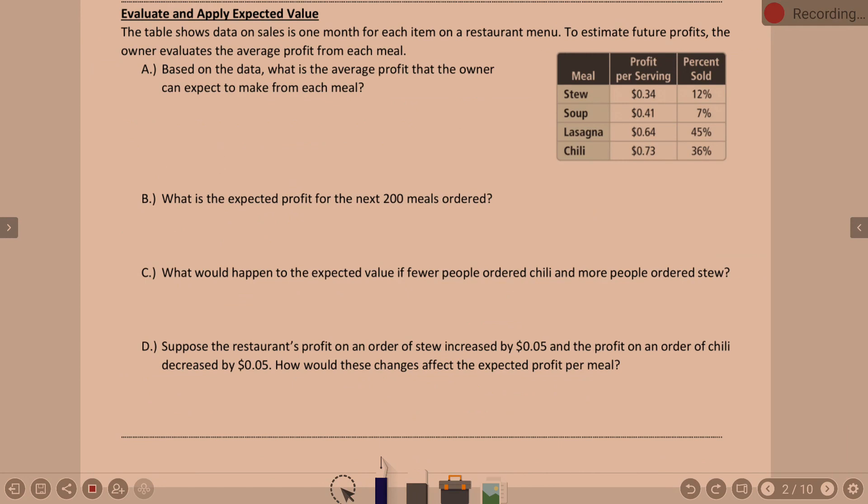Let's look at this next example. This table shows data on sales for one month for each item on a restaurant menu. To estimate future profits, the owner evaluates the average profit from each meal. We have meals of stew, soup, lasagna, and chili, with a profit per serving and a percent sold, because in a restaurant not everything is sold equally.